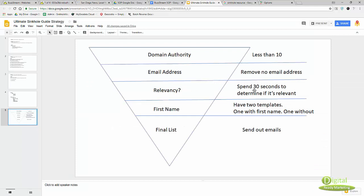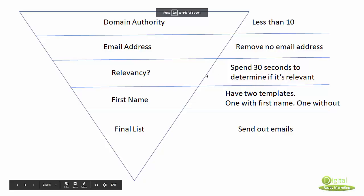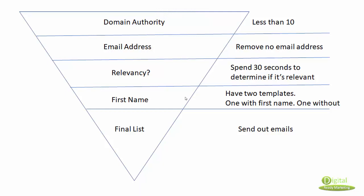Once we get the relevancy part done - hopefully less than 30 seconds, maybe to a minute for each web address - then we start collecting first name. Obviously you want to personalize the email template, so you need ideally first name from each website owner or the person who wrote the article.